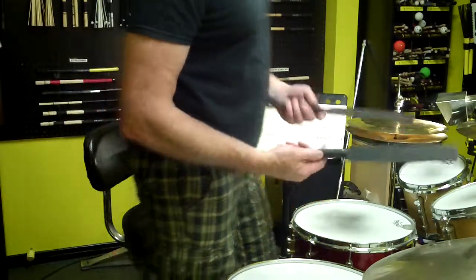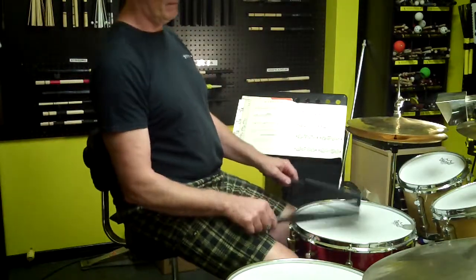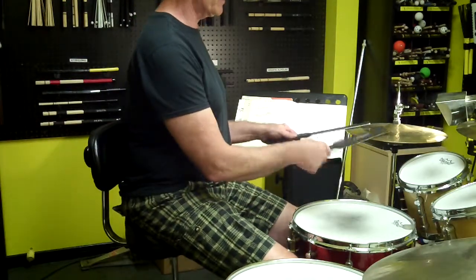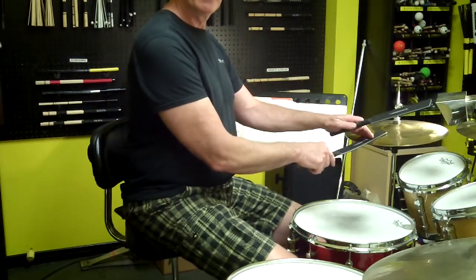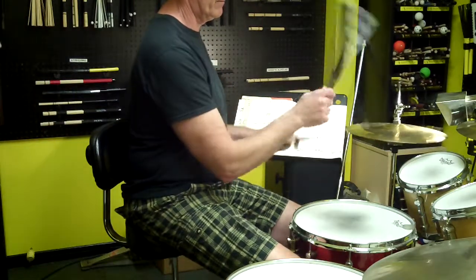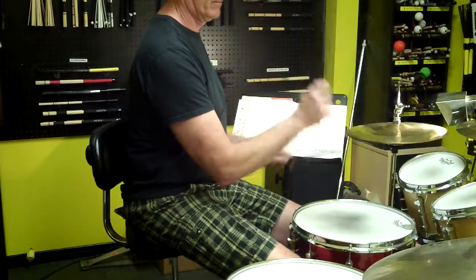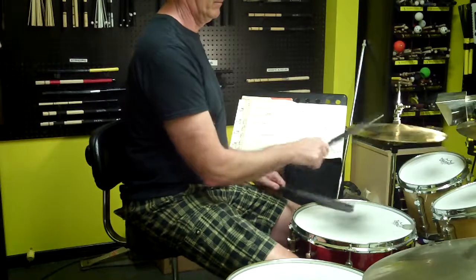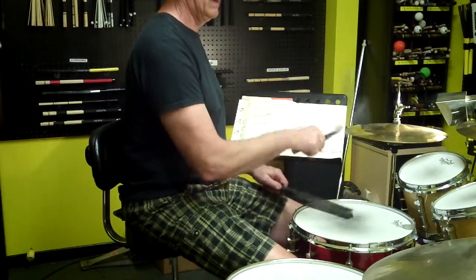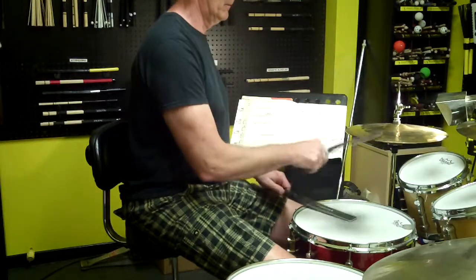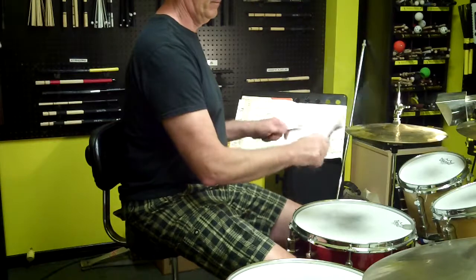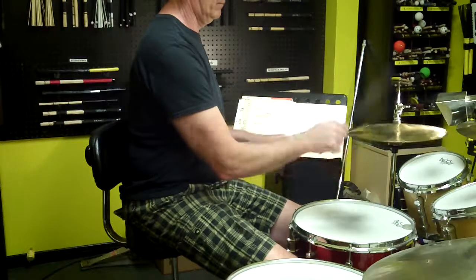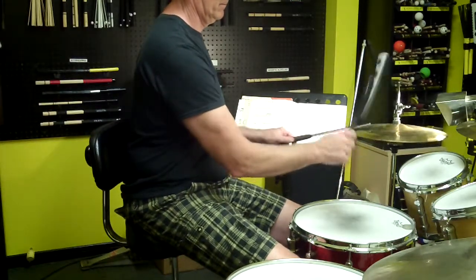So you can incorporate those types of ideas into your playing. You can play them on the edge like this. On the flat part, you can start to get the flat sound.